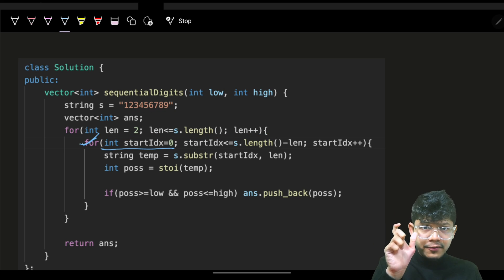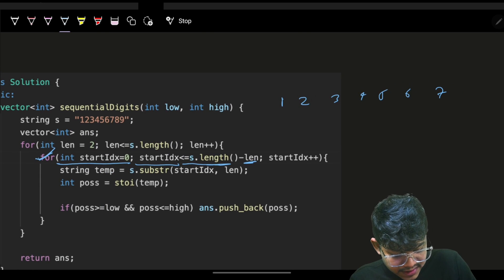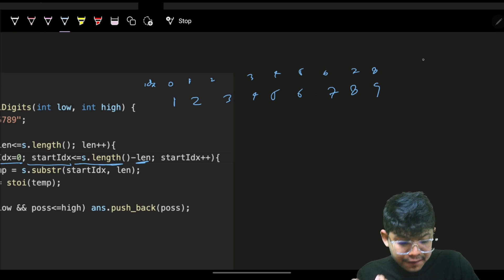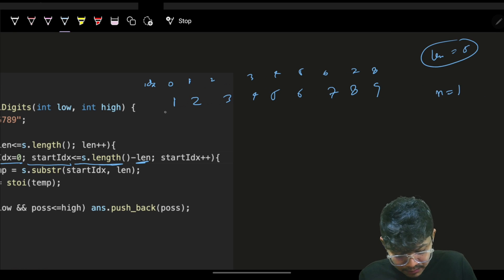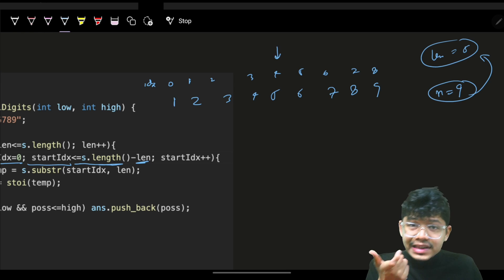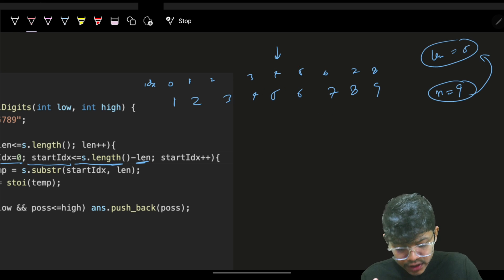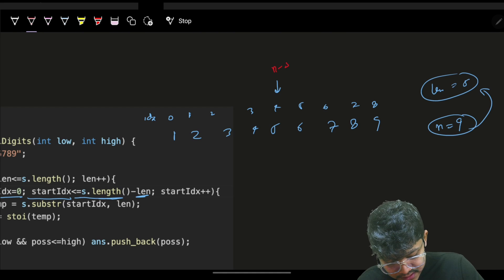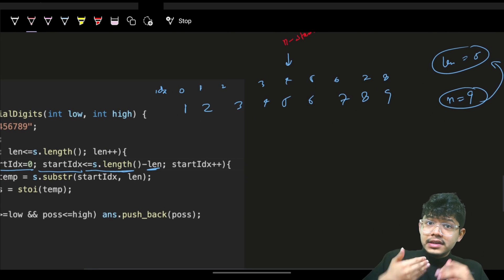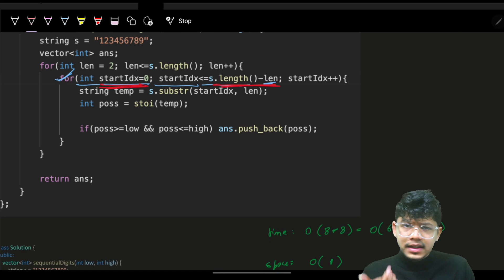For each length, the start index goes from 0 up to n minus the current length. For example, if the string is '123456789' with indices 0 through 8 and the current length is 5, then the last valid start index is 9 minus 5 equals 4. After index 4, you can't fit a length-5 substring. So the start index runs from 0 up to n minus current length.